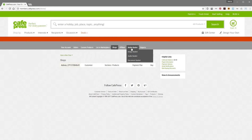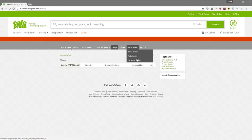To get to the image basket, you're going to mouse over Media Basket here and you'll see three options. Audio basket and document basket, you can disregard — those are no longer used. These were used for back when CafePress sold CDs and books and things. Just image basket — so you want to click on that.